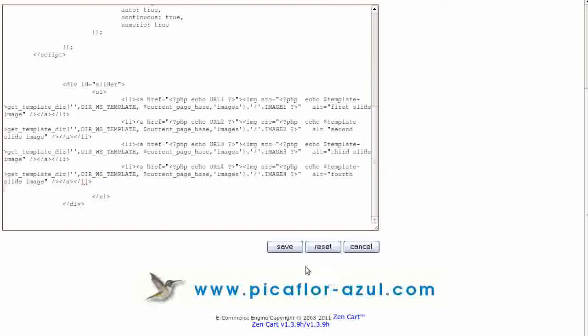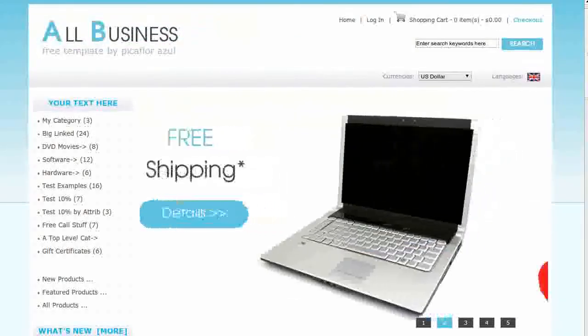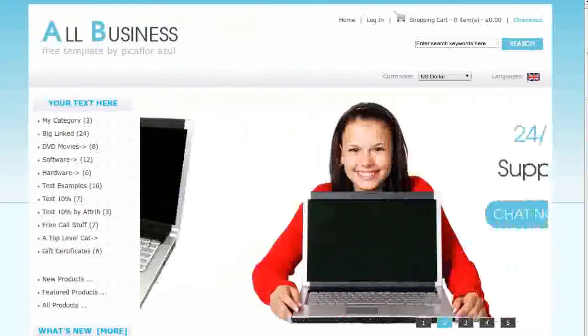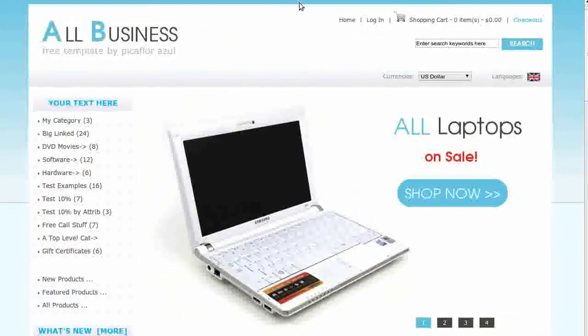Click on the Save button. Navigate to your storefront and hit the Refresh button to see the change.